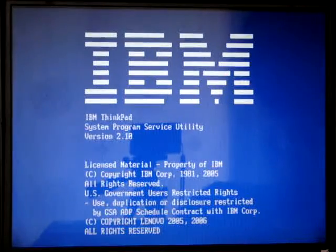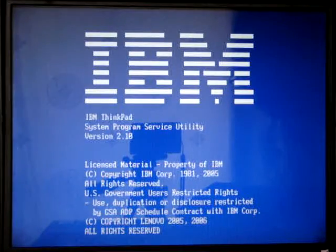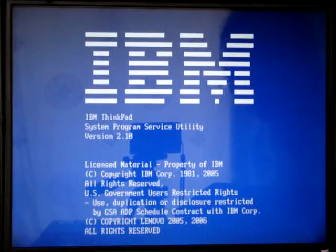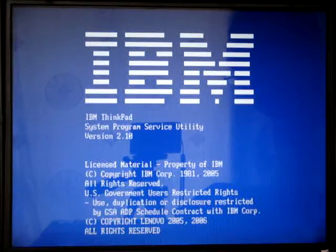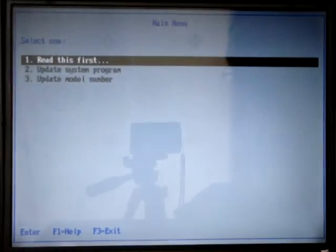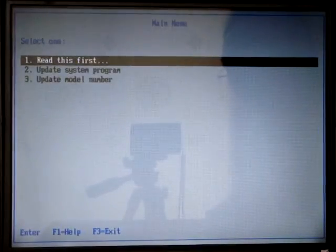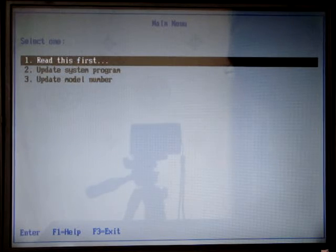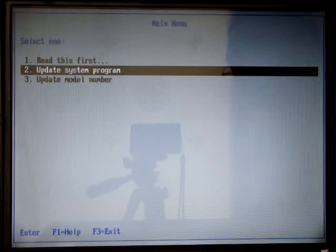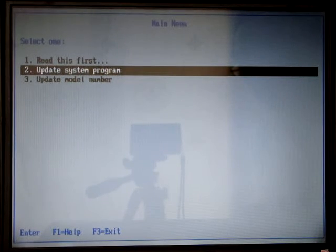Here you can see the blue screen appears. We choose update system program, the second one.